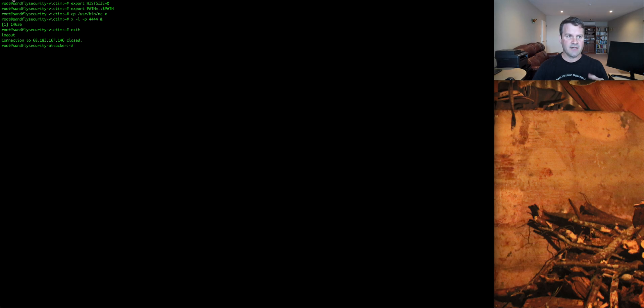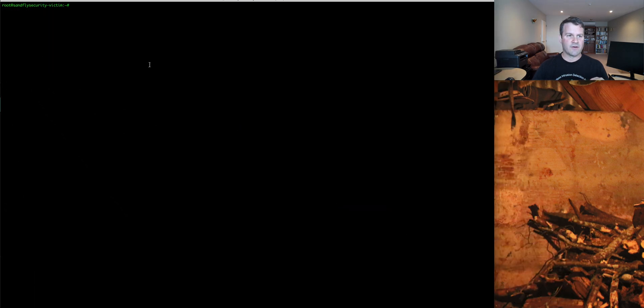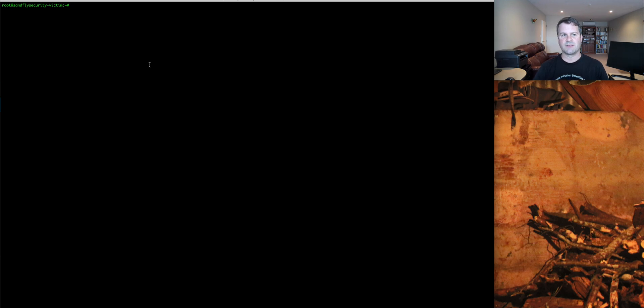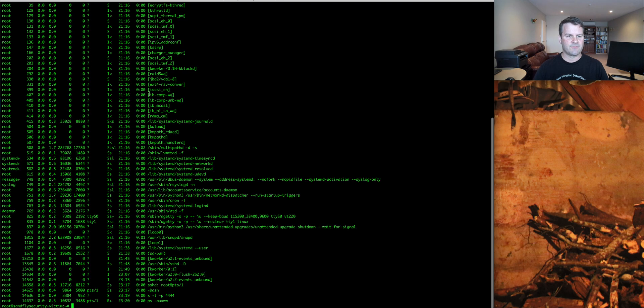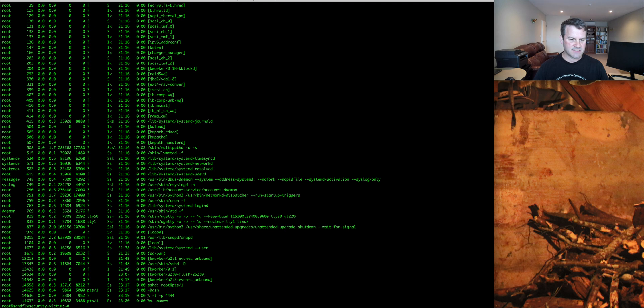Now we're on the victim host, and one of the first things I always recommend you do when you log on to a host is just take a quick look around at the process table. Make sure everything kind of looks legit. I'm just taking a quick look here, and I do see something odd.